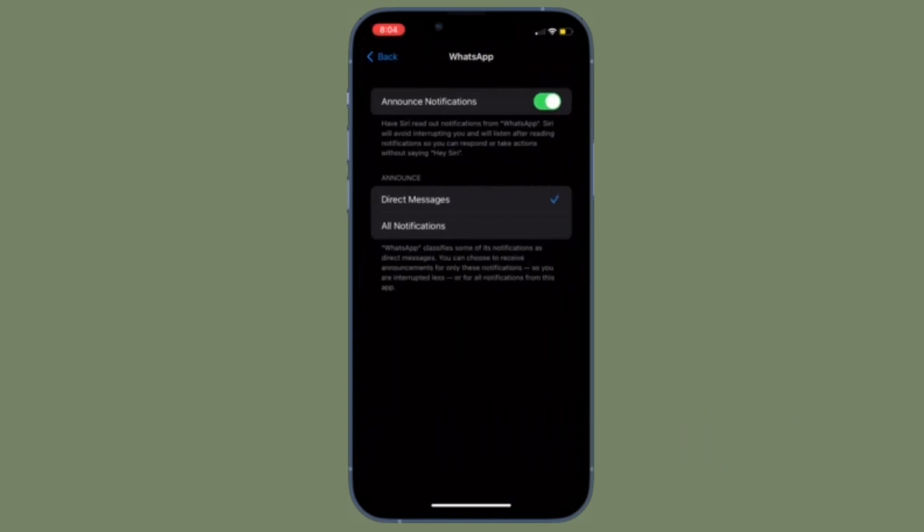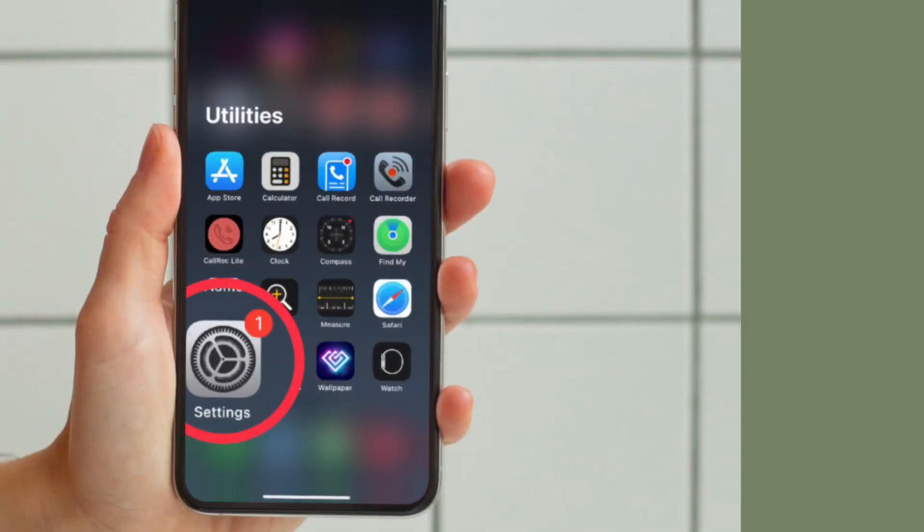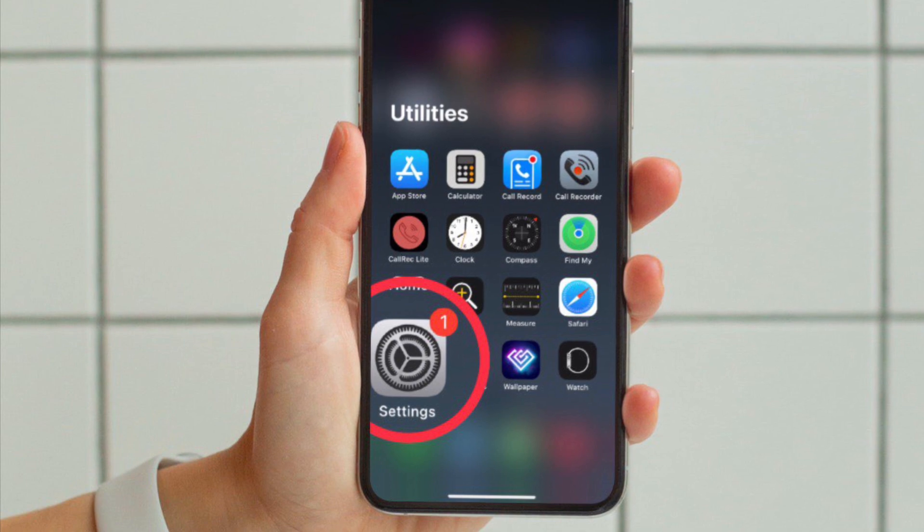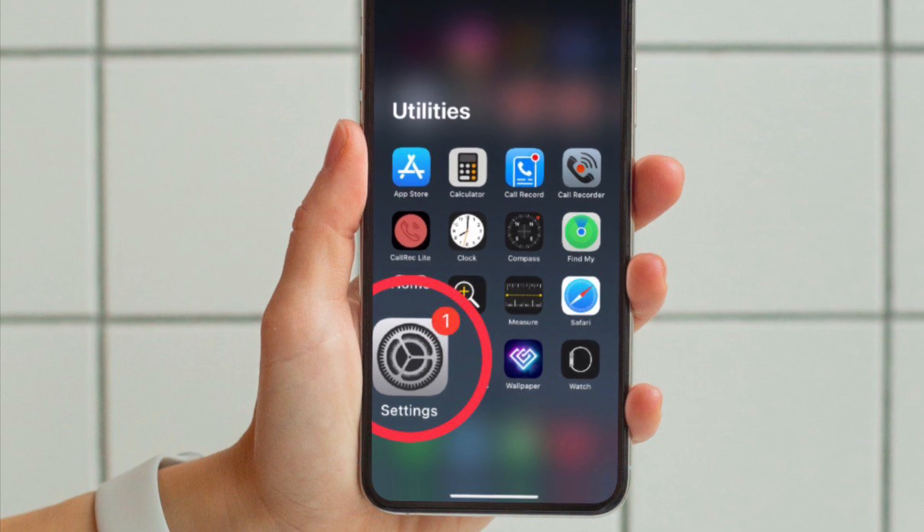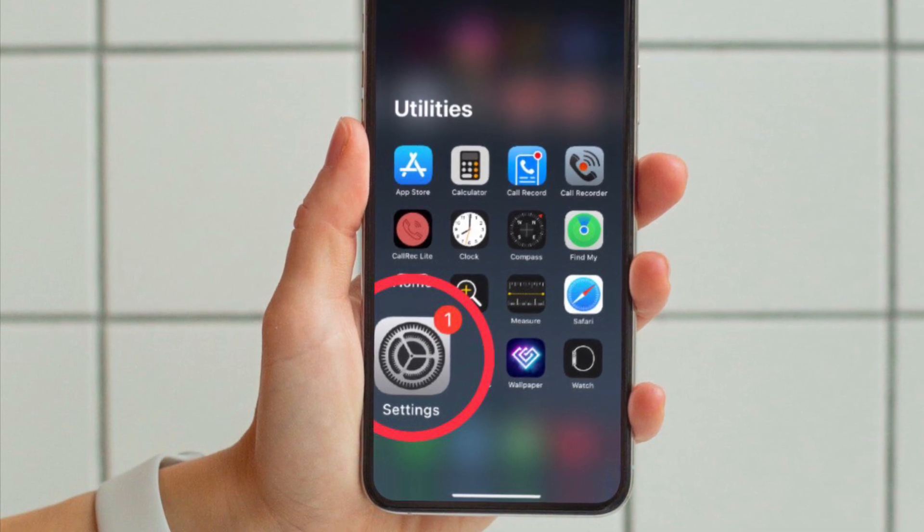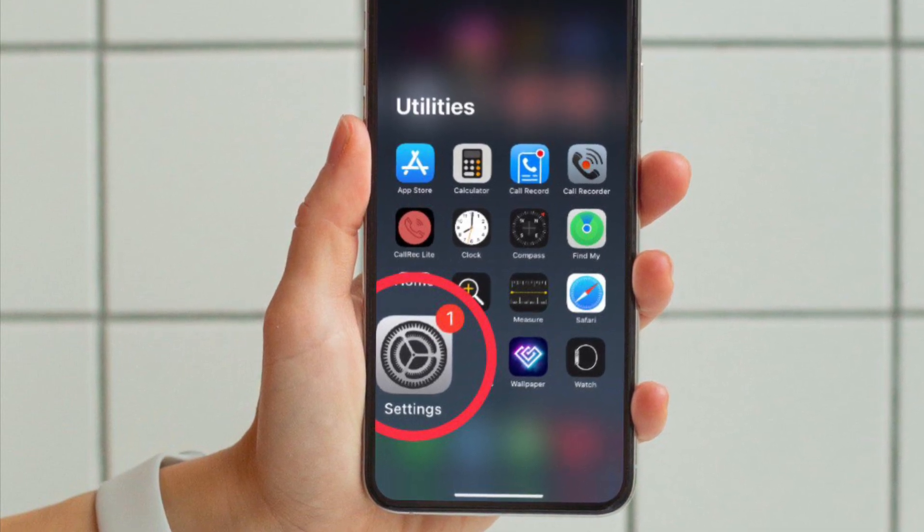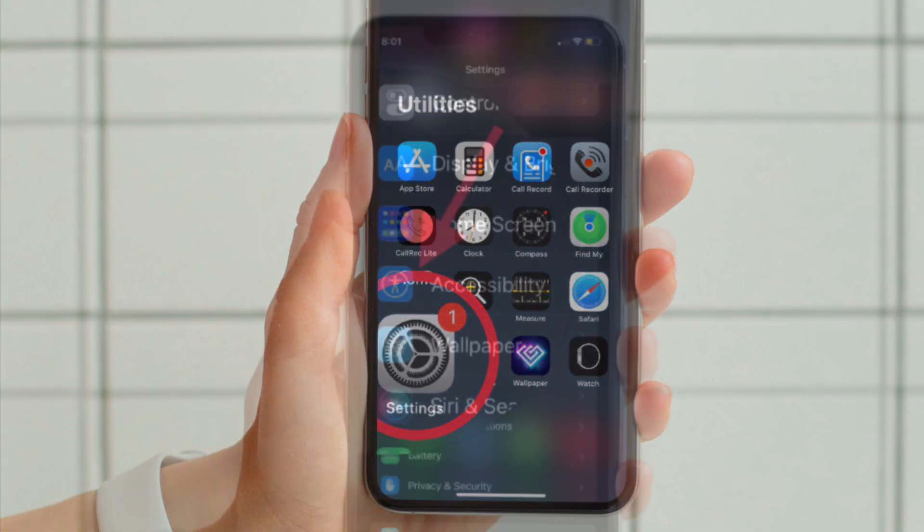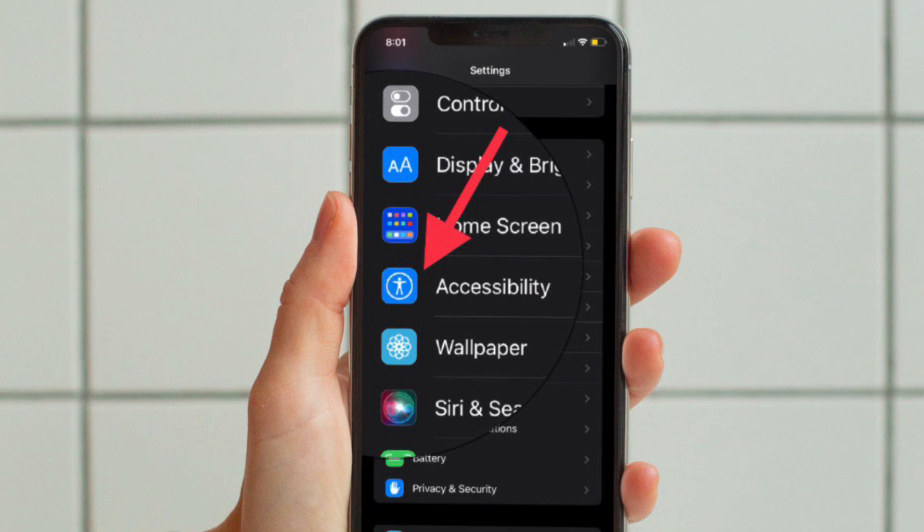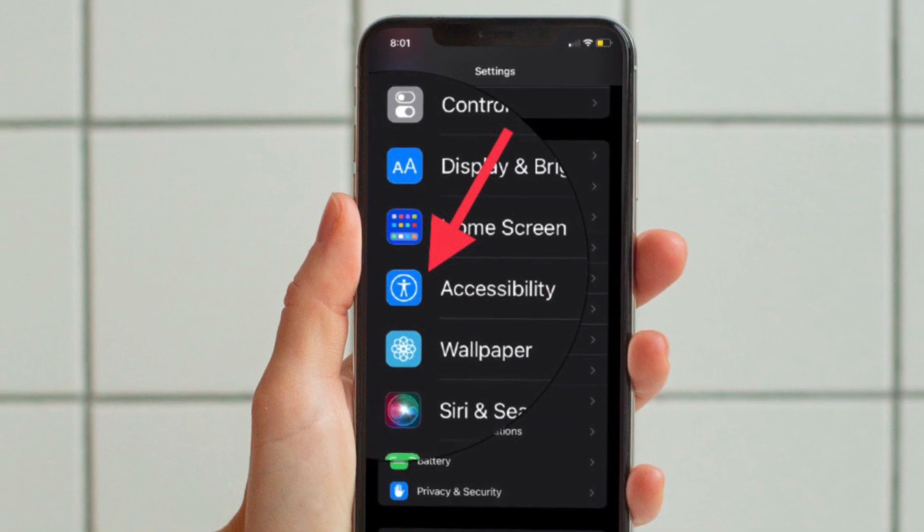First and foremost, open the Settings app on your iPhone or iPad. After that, tap on Accessibility.